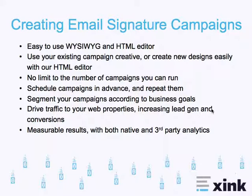And, of course, measurable results, both with our native analytics, as well as the third-party analytics packages.